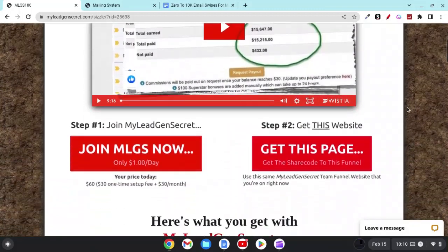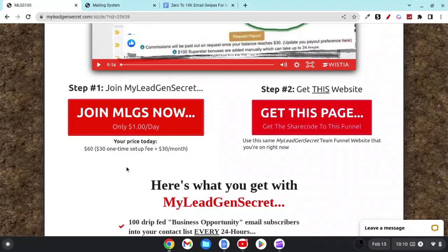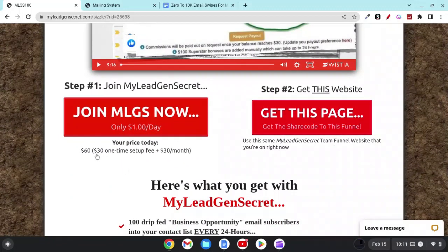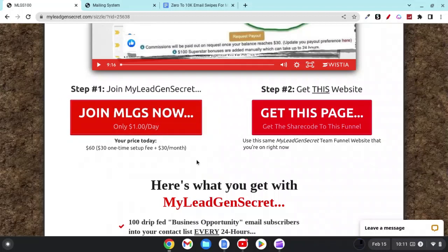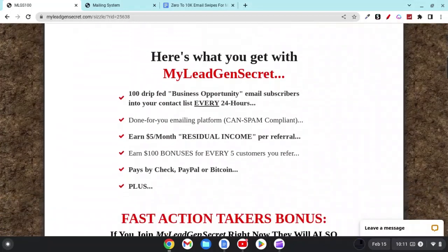Down here, you want to go ahead and click on step one. All you're going to need to do is a one-time setup fee of $30, and then you'll be looking at $30 a month. That's all that this is going to require in order for you to get those 100 leads per day. One of the bonuses is if you get one person to sign up with this account as well, they're going to double those leads for you every single day, and you're going to be able to email this subscriber list once every 24 hours.